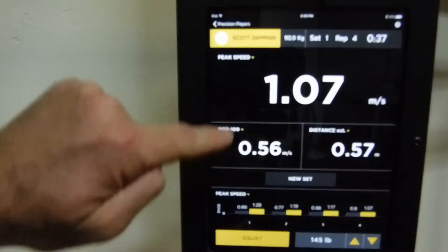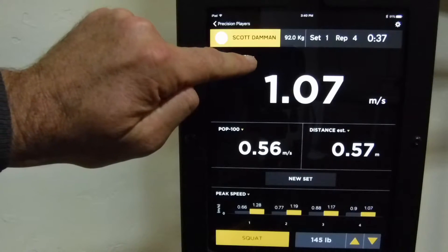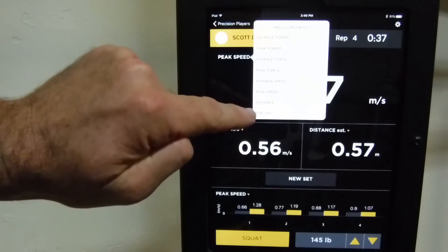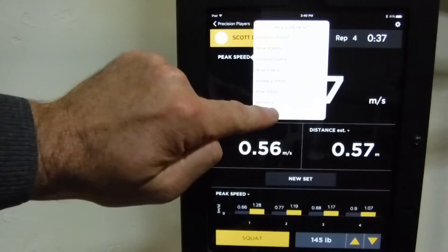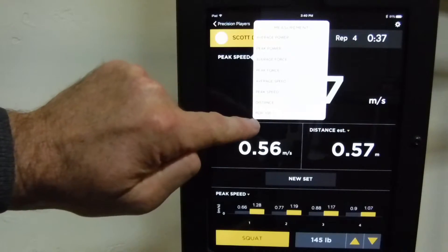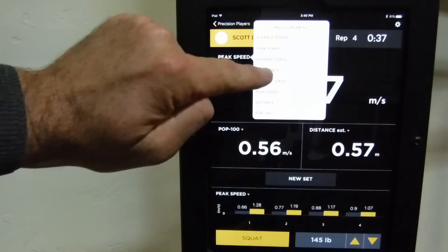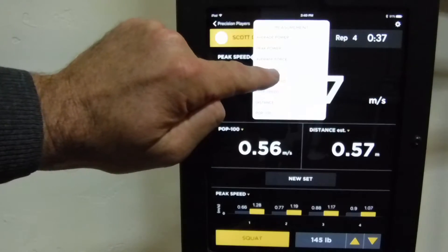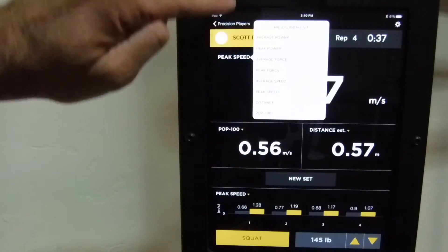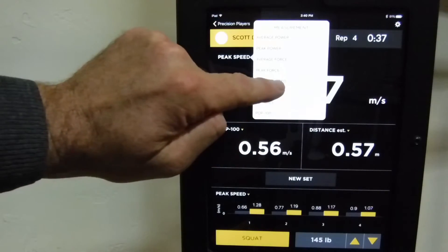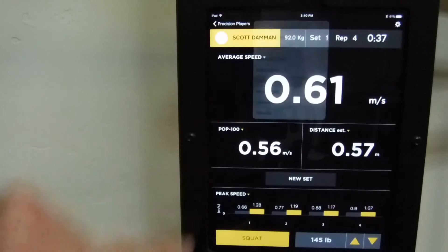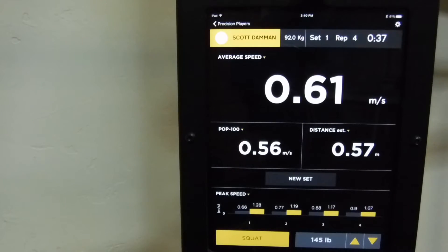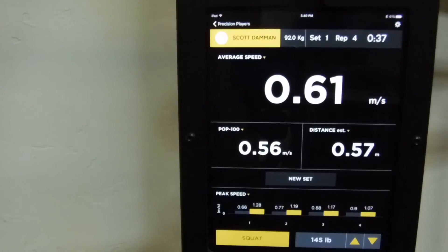I can of course change any of these. So if I want to look at average speed, you can organize these windows however you'd like to.